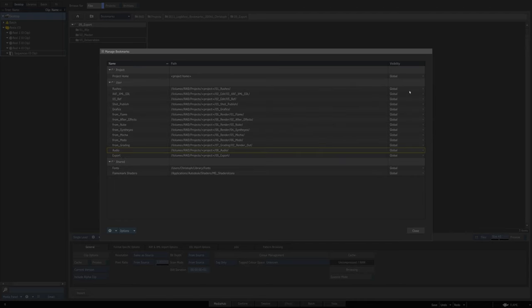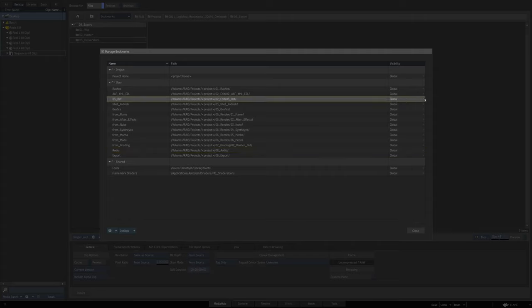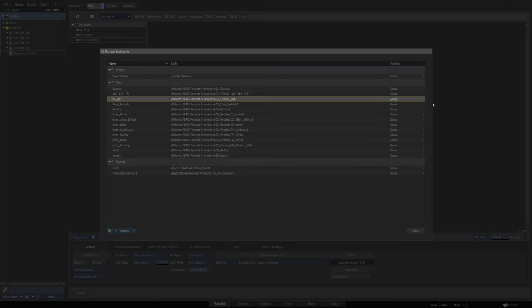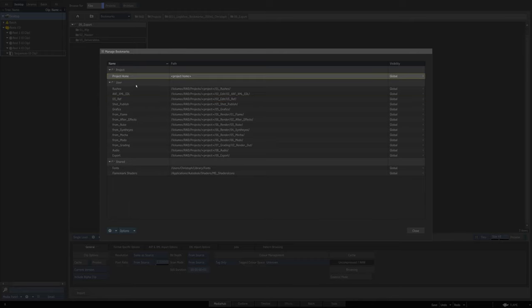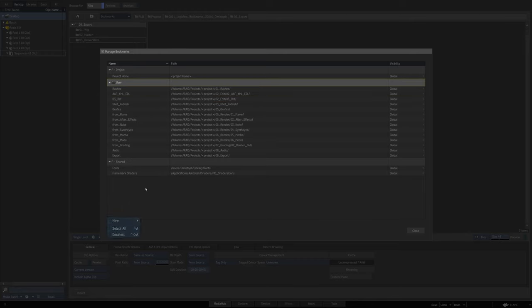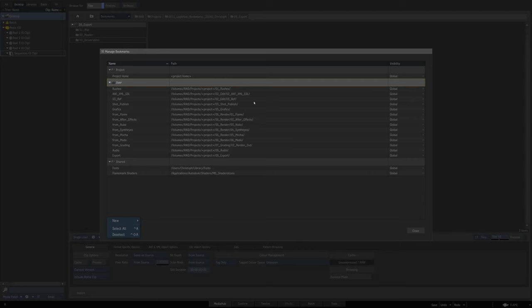Of course I could now further localize them by just putting them, for example, in places like setups or just for the Media Hub to be visible. And I could also of course generate a new folder to further divide them. And this actually makes sense once you got this whole token thing set up, because now these will be visible in that same structure in each and every project on your Flame.